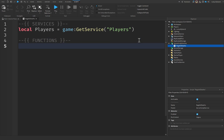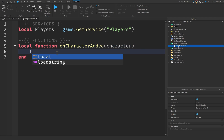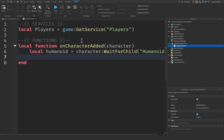Let's go straight into our functions — we don't actually have any variables for today. We're going to create a local function named onCharacterAdded, because this is going to run whenever our character gets added to the game, and we'll take character as a parameter. Let's start off by getting the character's humanoid — the humanoid is responsible for all the important properties of the character like their health, walk speed, and animations. We'll say character:WaitForChild('Humanoid') and store that as our humanoid variable.